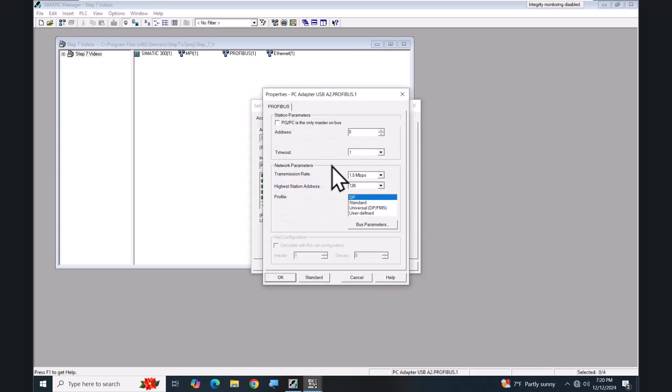This will show you the properties for the connection. The address zero is the address of the programming device. Then you've got your network transmission parameters as far as the baud rate on PROFIBUS goes, and then you want to make sure that your highest station number is at least as high as the highest PROFIBUS address on your network.